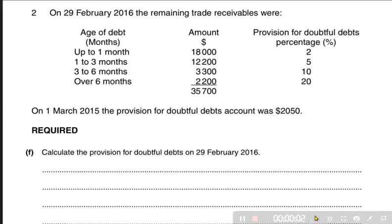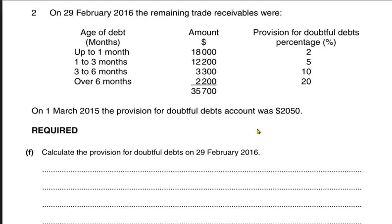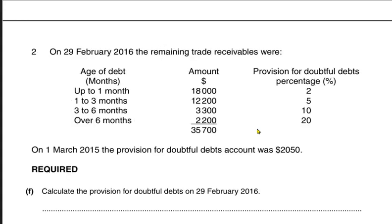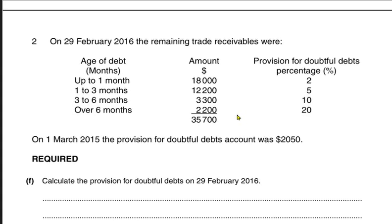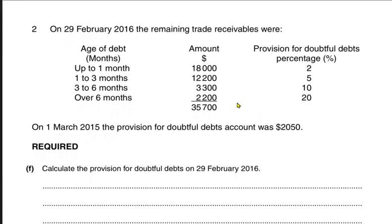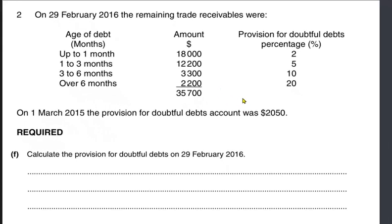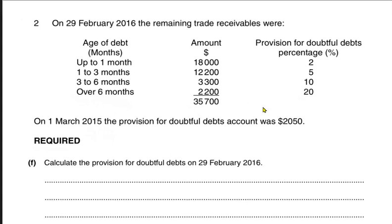We have question number two for provision for doubtful debt. Reading the question: on 29th February, that is end of the year, the remaining trade receivables have been divided into four categories based on the length of time they are taken to pay us.